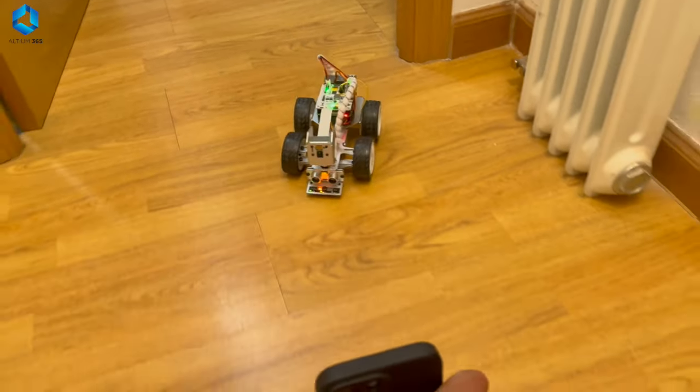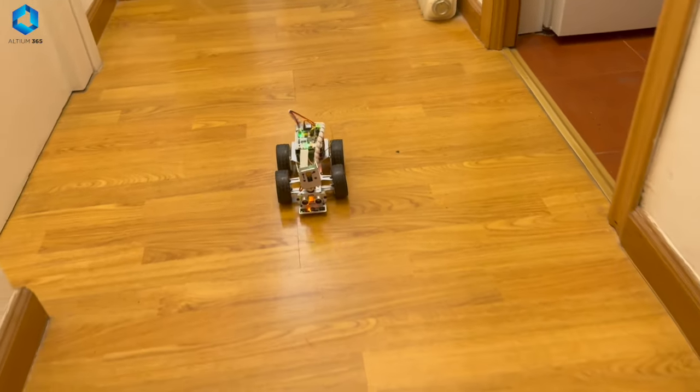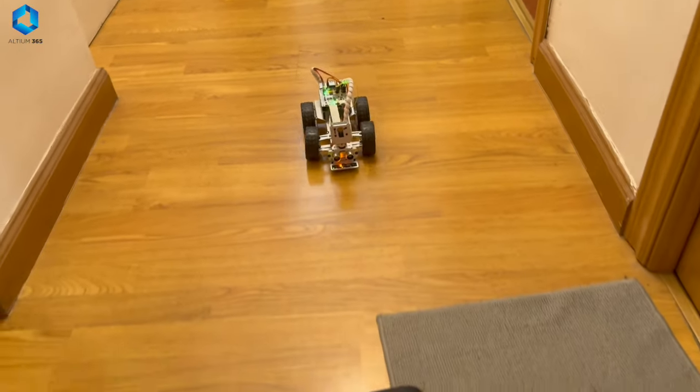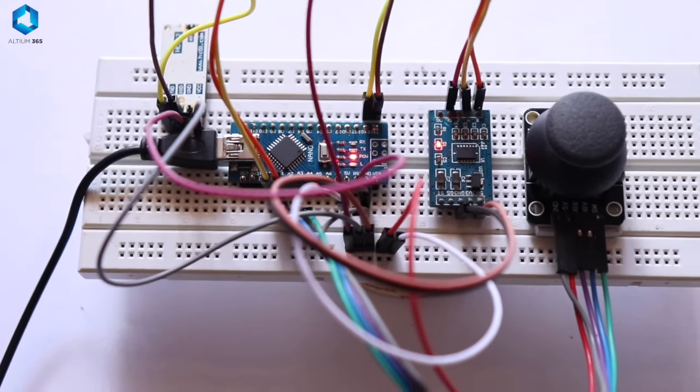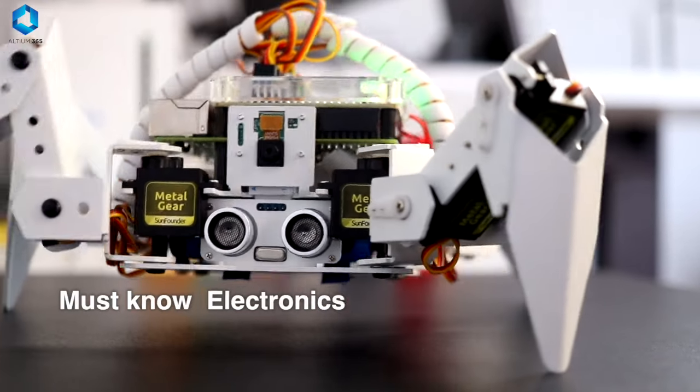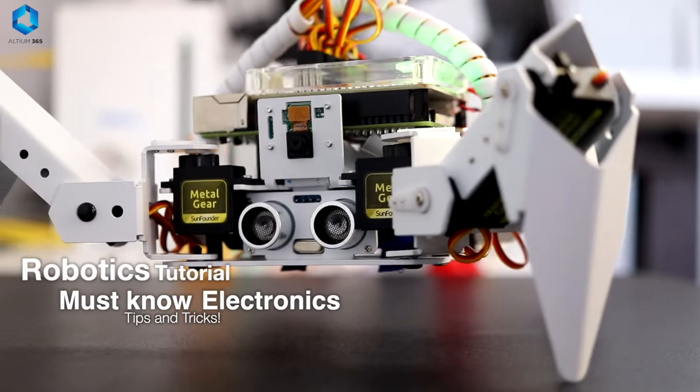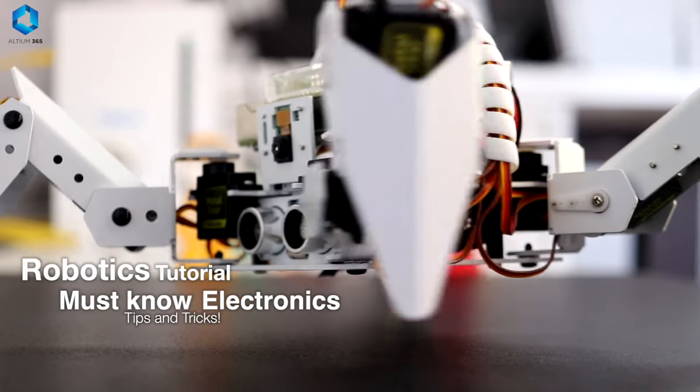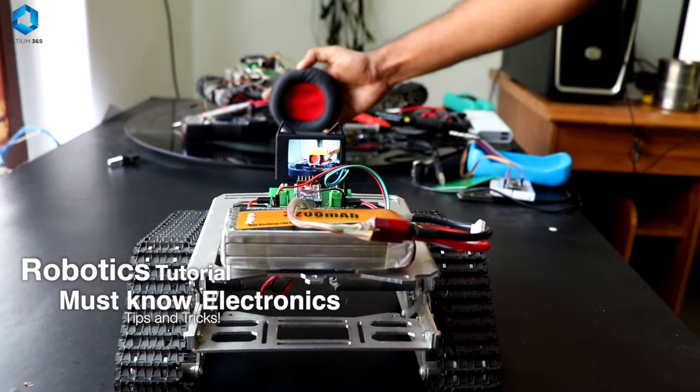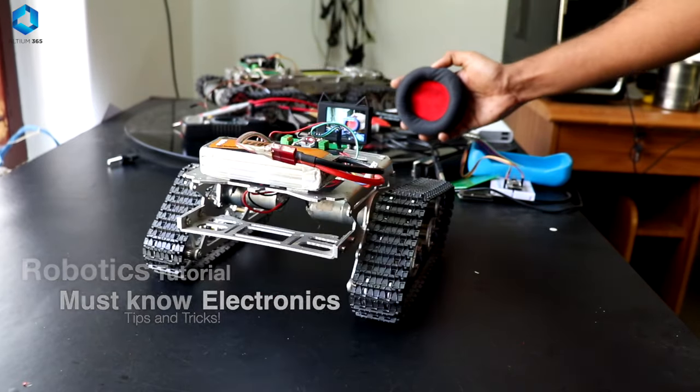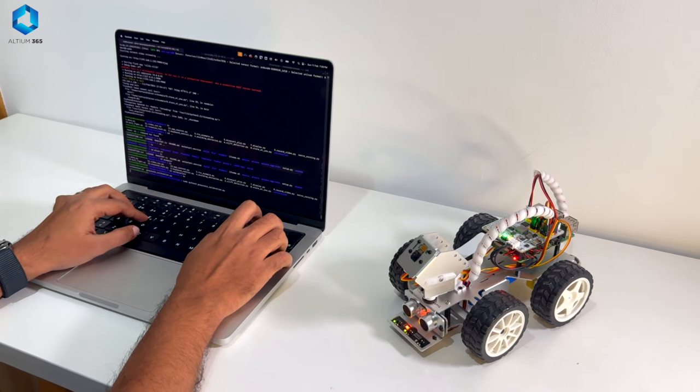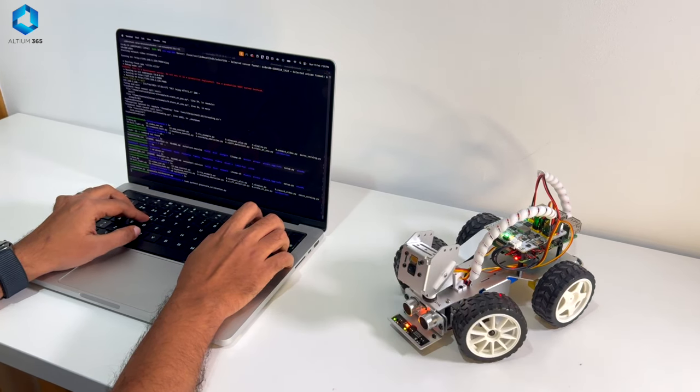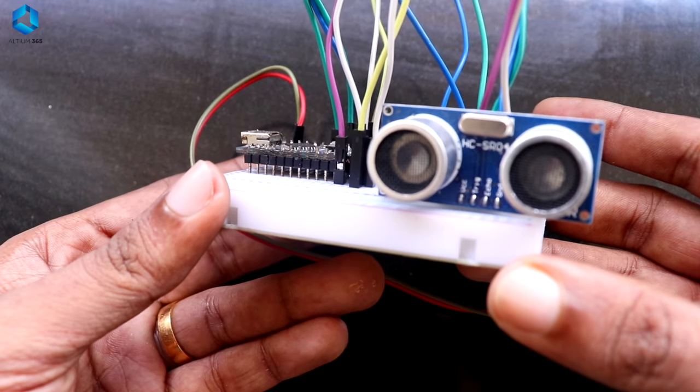If you're excited to get into robotics, there's something really important you need to know first, and that's electronics. Today I'm going to break down the most important things you need to learn in electronics before jumping into robotics projects. Whether you want to build a small robot car or something more advanced, a good understanding of electronics is essential.